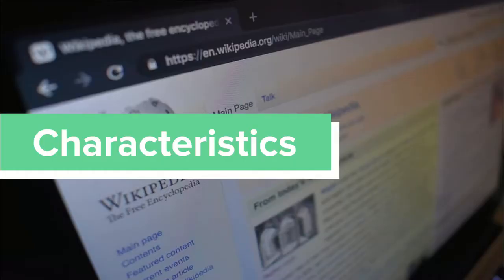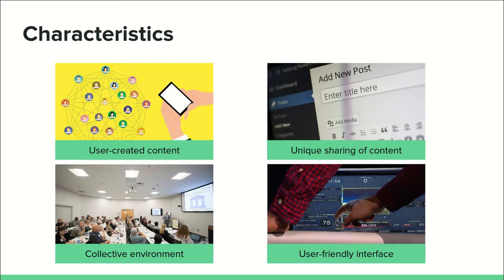Characteristics. The most important characteristics can be summarized as: user-created content where users can control the data, unique sharing of content or media, and the ability to tap into the intelligent minds of other users collectively.